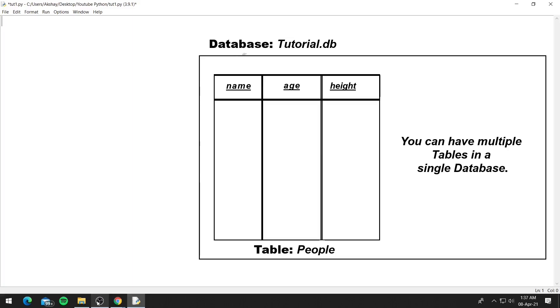Inside the database you can have tables and inside those tables you can store data and access it whenever you need it. Basically a database can be defined as a collection of data organized in tables.